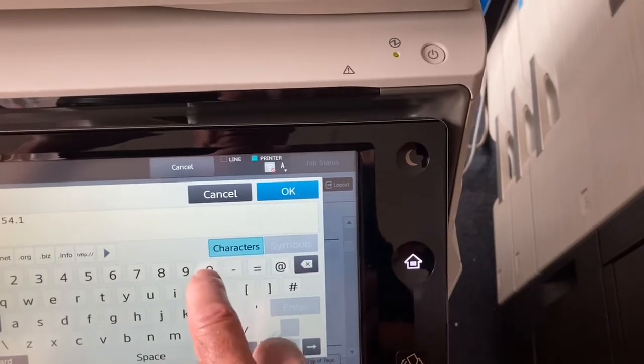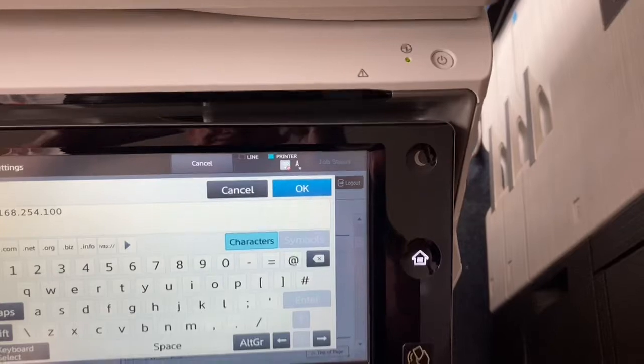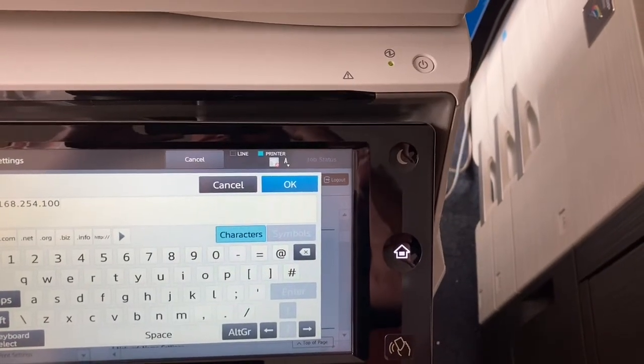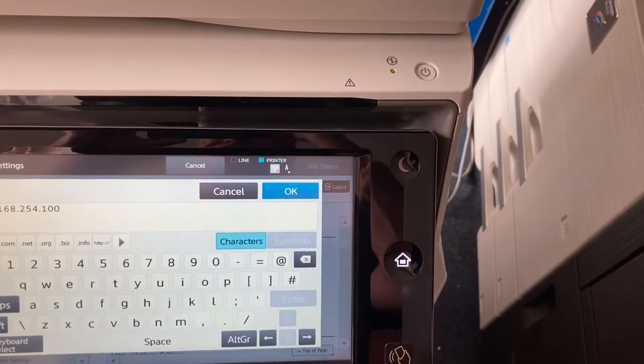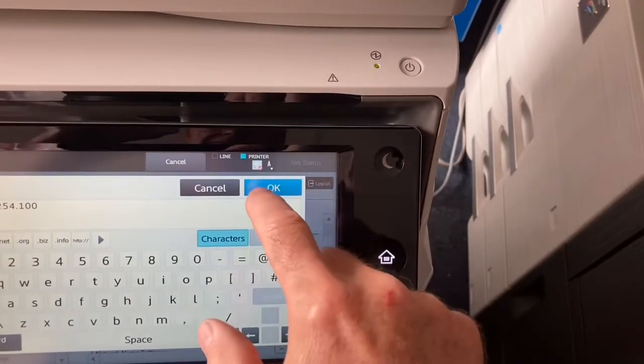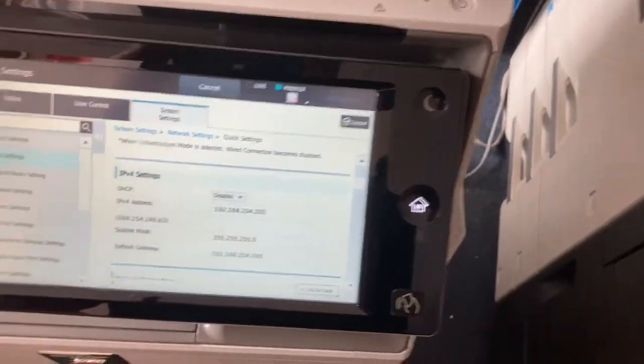If you're on BT, these numbers will be 192.168.254 for the gateway, and we normally set them up on 200.